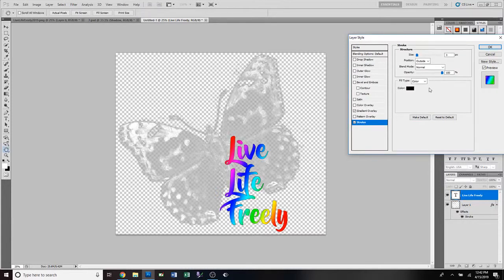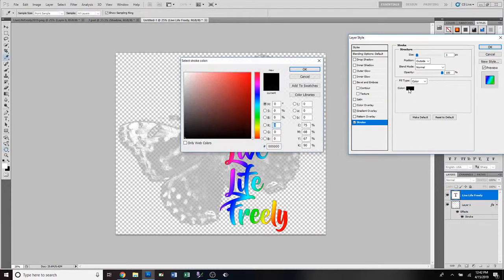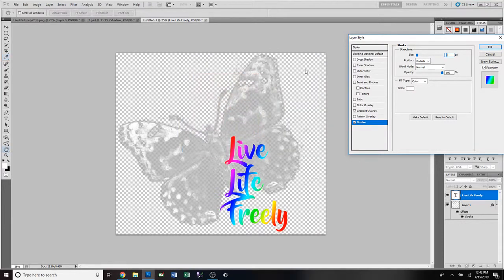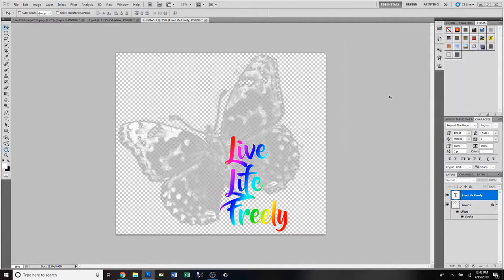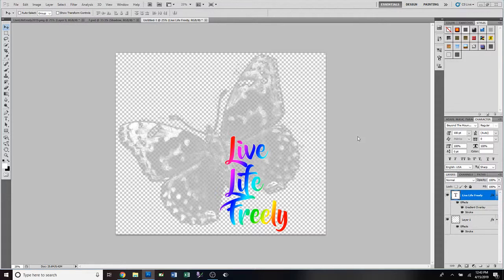Then we're gonna go ahead and add a stroke, but we're gonna add a white stroke. You have to keep in mind that depending on what you're doing, you can't have a dark color and a light color, because then what color is that gonna go on, what color shirt is that gonna go on?